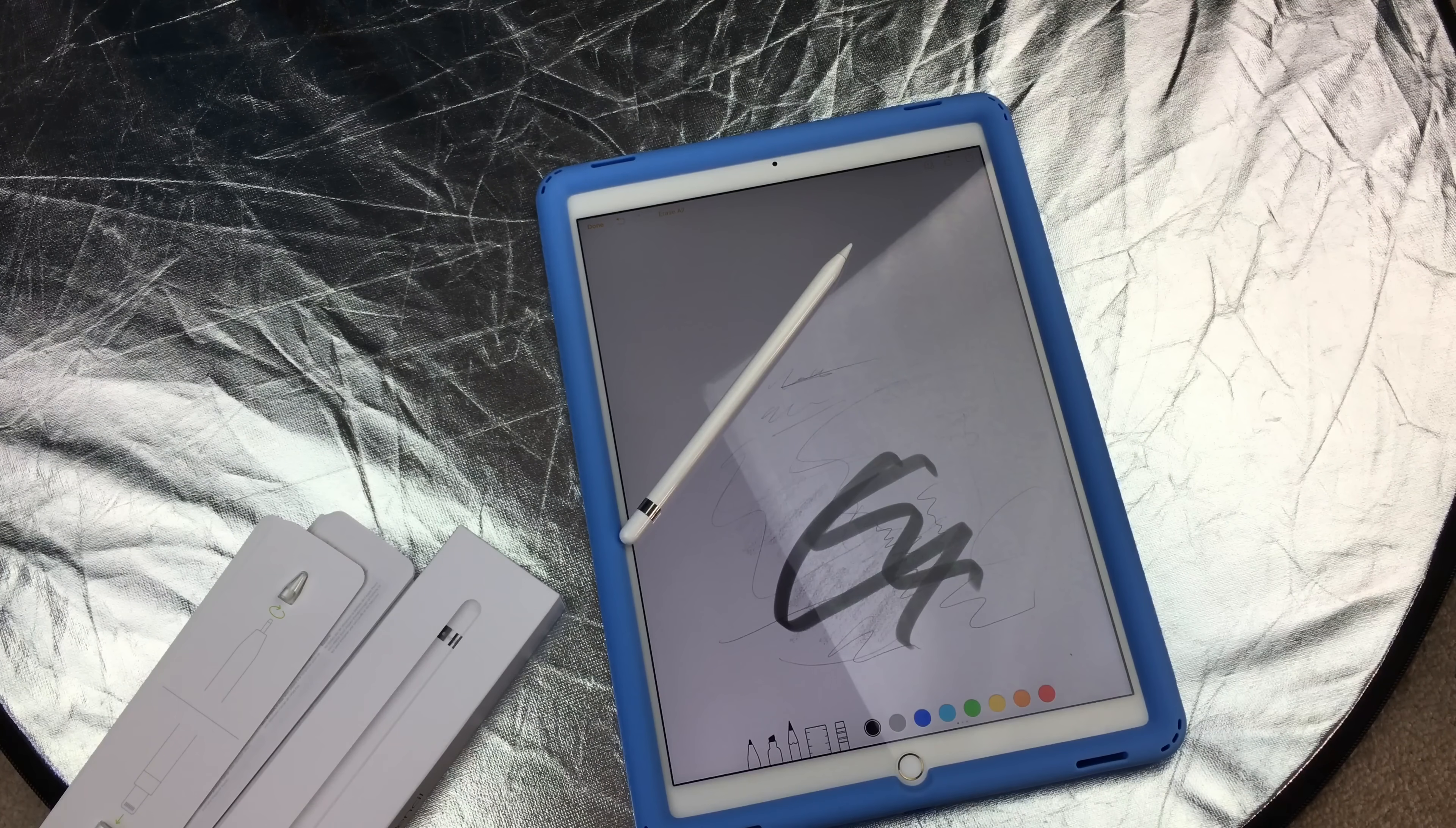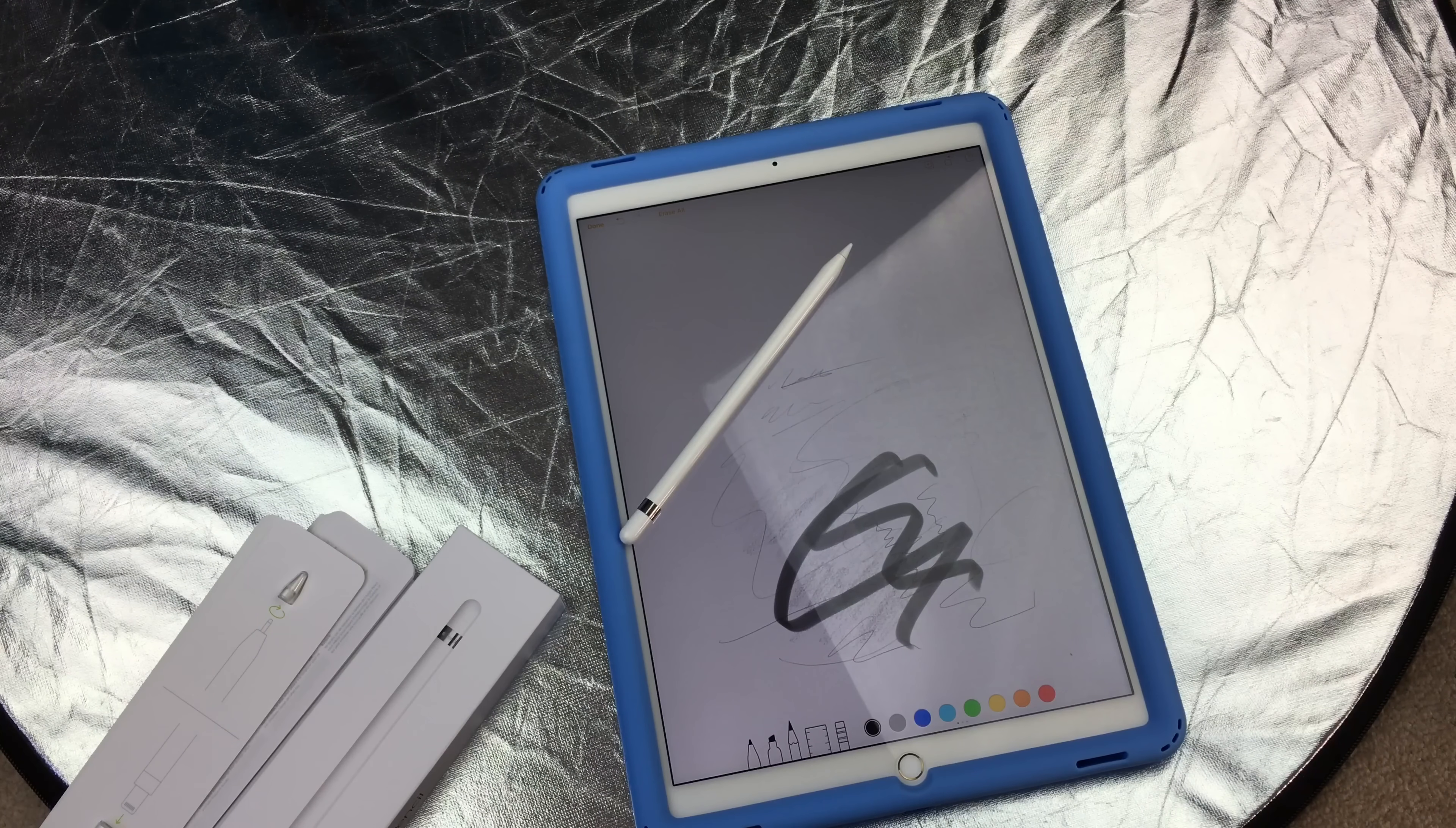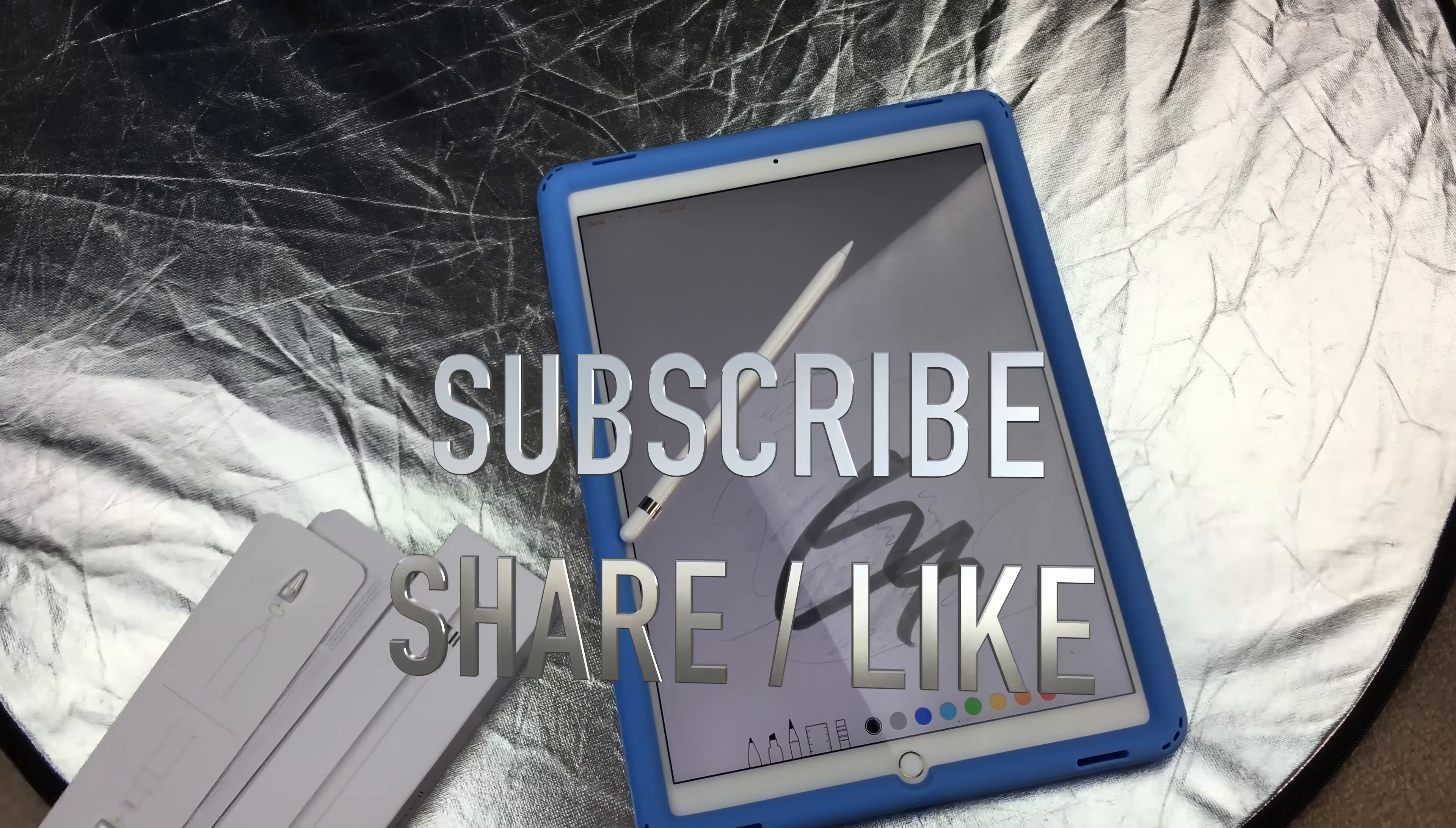That's it for this video. If you guys have any problems or questions, you can write them down here in the comments area. Don't forget to subscribe and rate. Thank you.